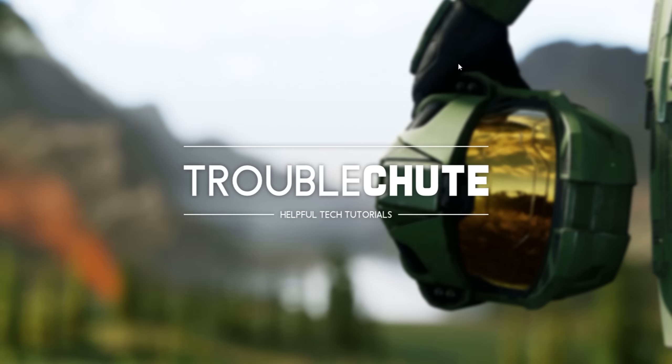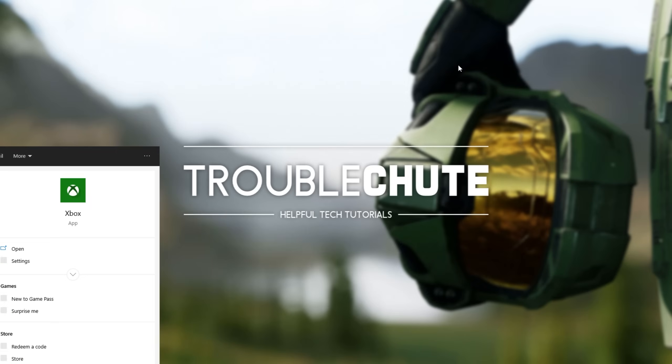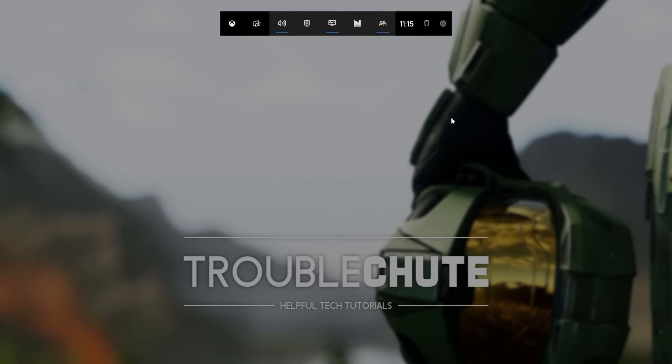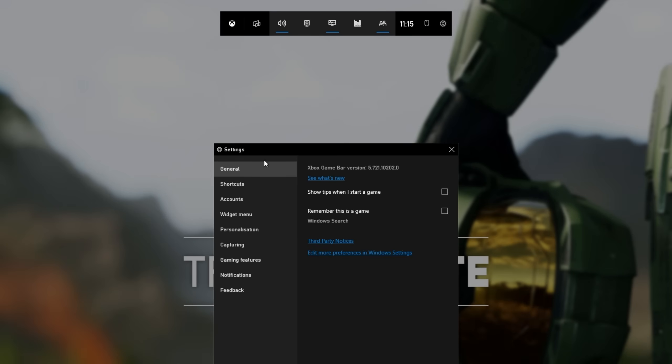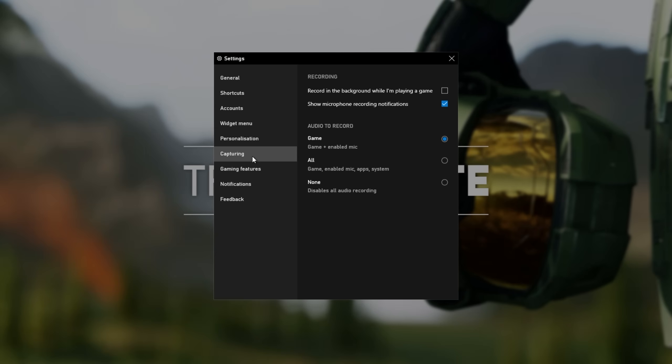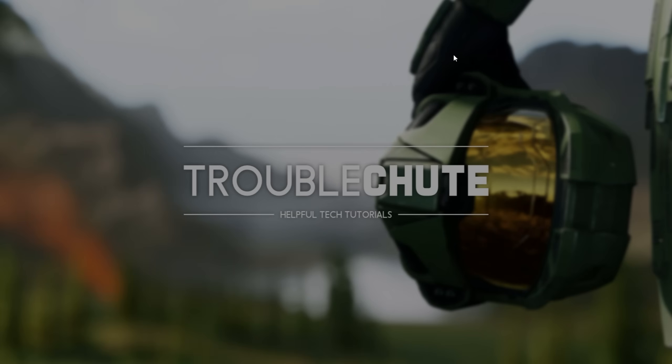As mentioned earlier, if you have the Xbox Game Bar installed, simply open it up with Start and G, or click the application here. When it opens up, click the settings wheel at the very top, and inside of this window here, under the Capturing tab, just make sure that Record in the background while I'm playing a game is unchecked.